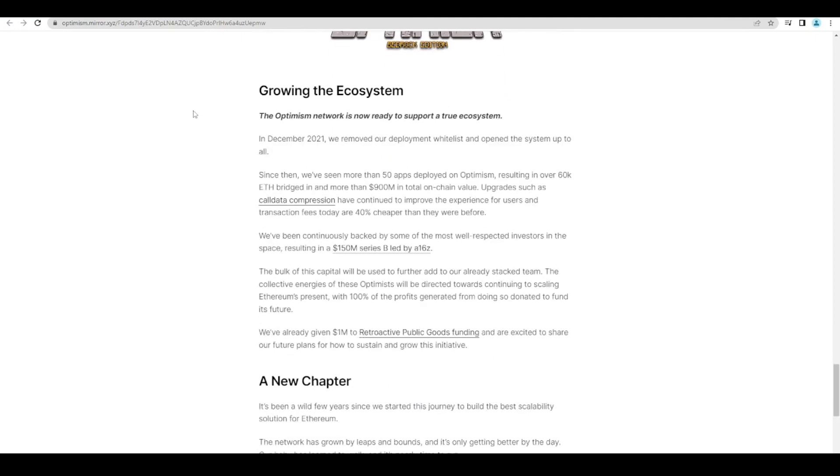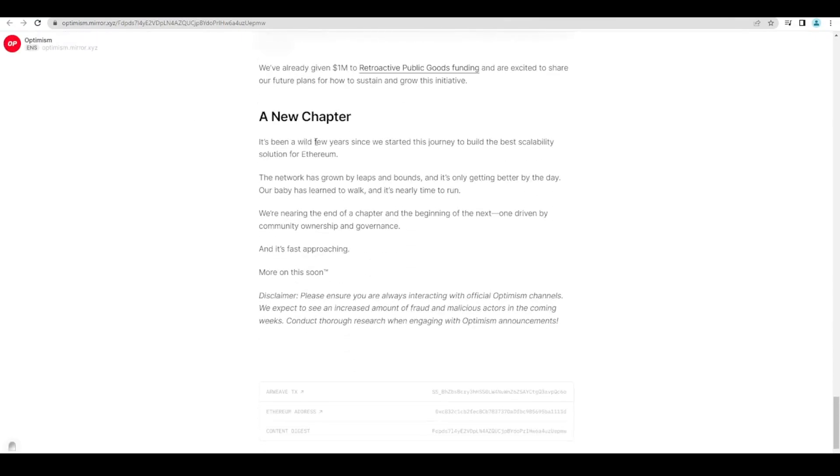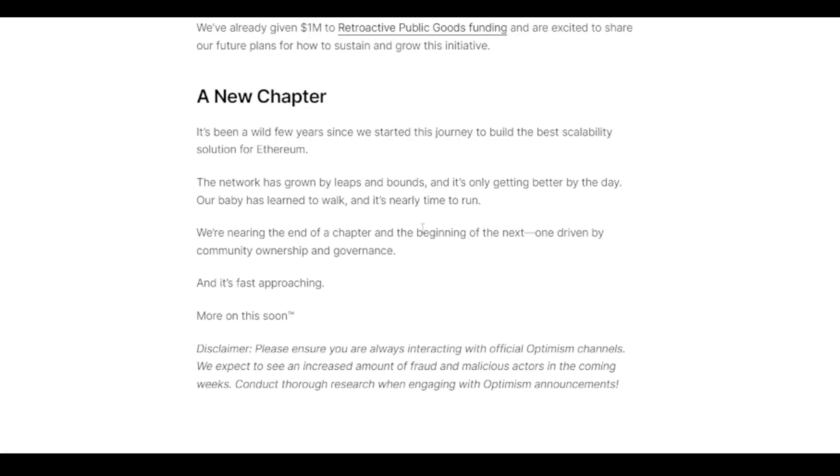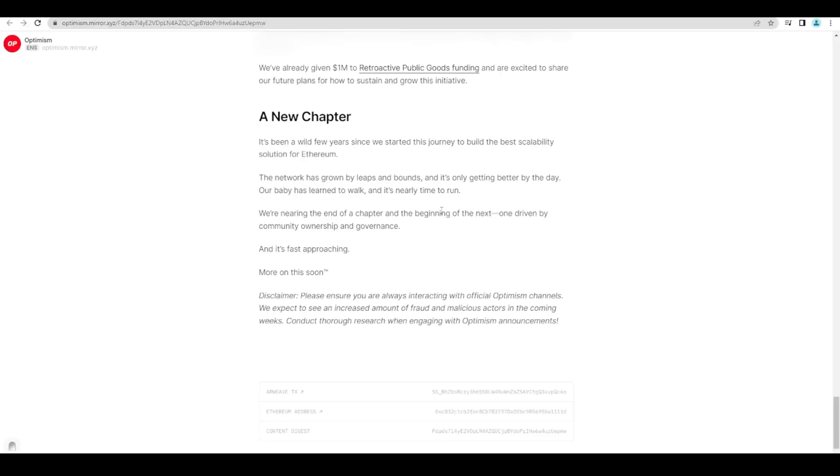If we scroll all the way down we'll go to the part where it says a new chapter. The next chapter is going to be one driven by community ownership and governance. Now what does that sound like to you? To me it sounds like they're going to drop a token soon.